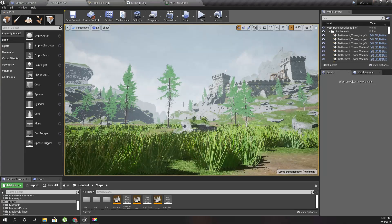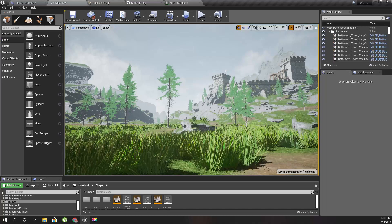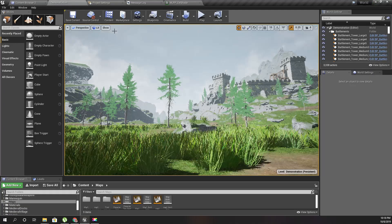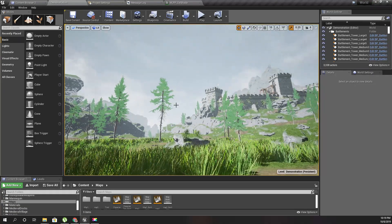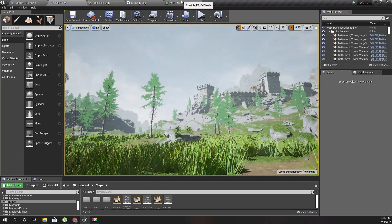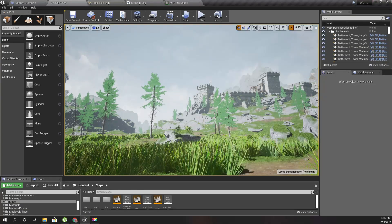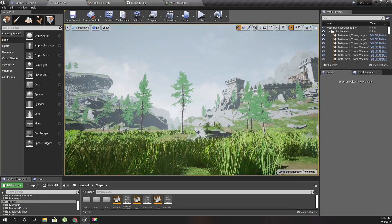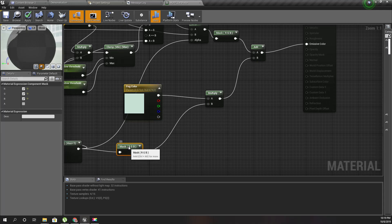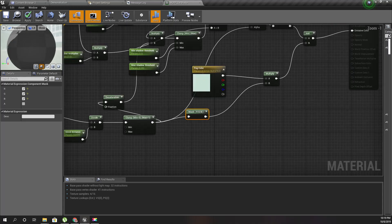The further the object is from the camera, the more its color blends toward the fog color. What I need to do is cut off that fog effect for the sky, so the sky keeps its original color and is not affected by the fog. The fog should only affect objects in the nearer range.